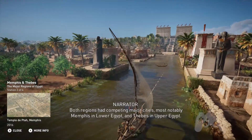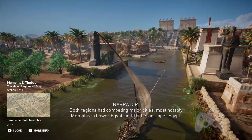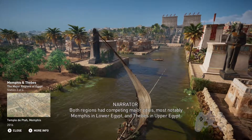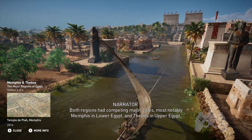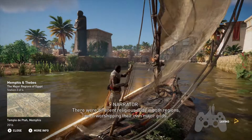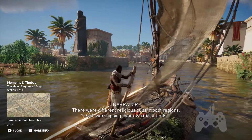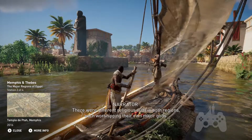Both regions had competing major cities, most notably Memphis in Lower Egypt and Thebes in Upper Egypt. There were different religious cults in both regions, each worshipping their own major gods.